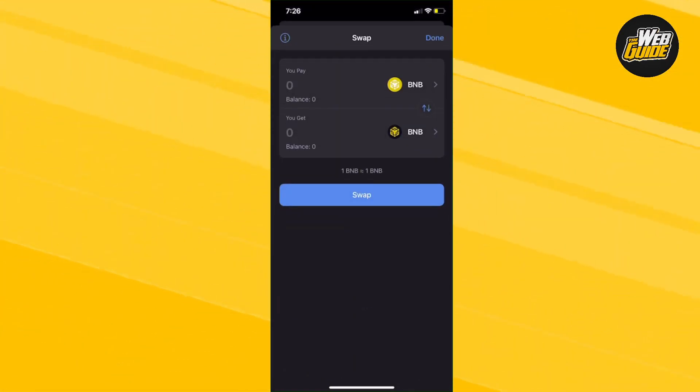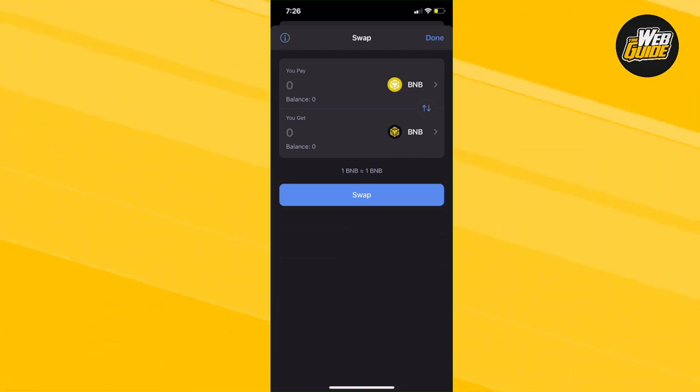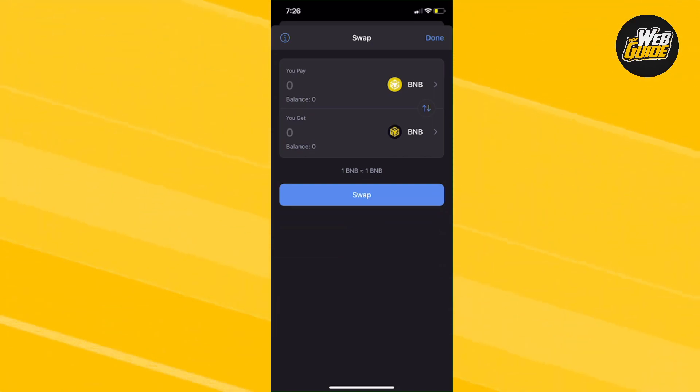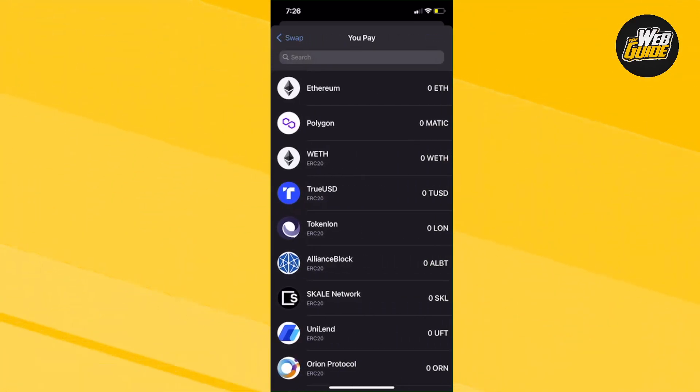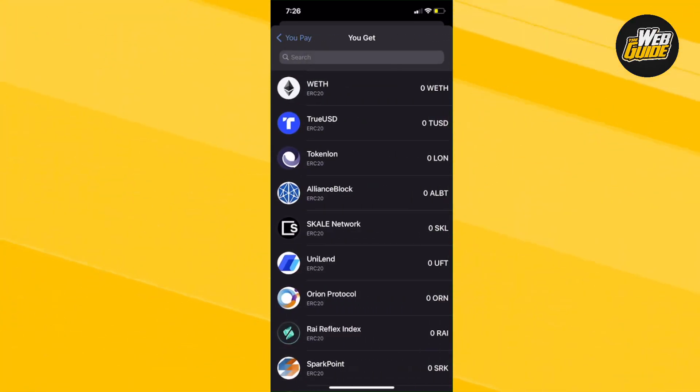You can see there is a 'you pay' and 'you get' option here. Basically, you're going to pay whatever crypto you want in order to get that crypto in a different crypto. So what we're going to do is look for ETH. We're going to look for Ethereum. Go ahead and click Ethereum. Now we are in the 'you get' option.